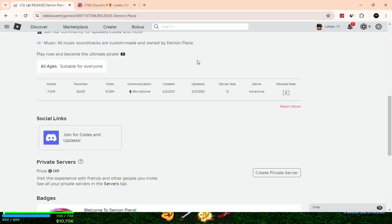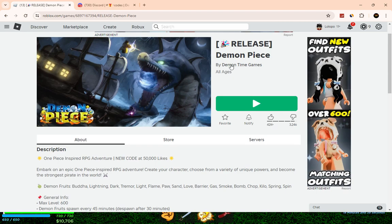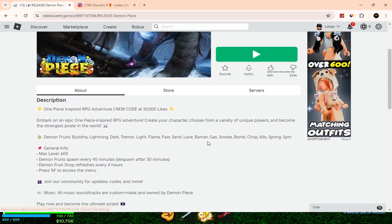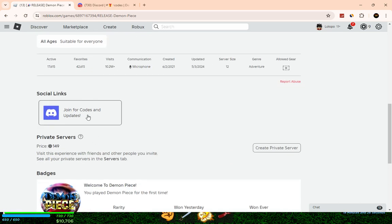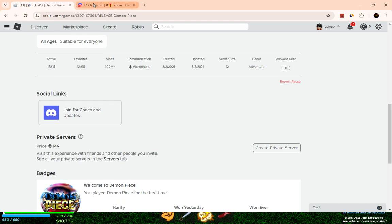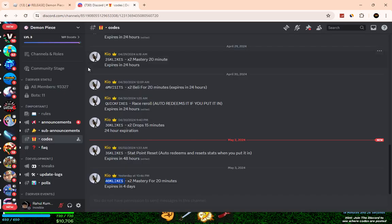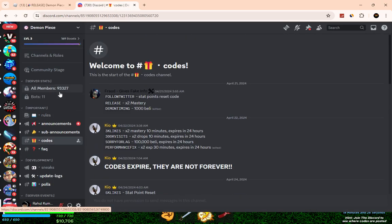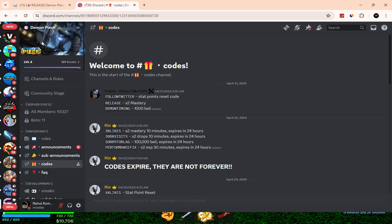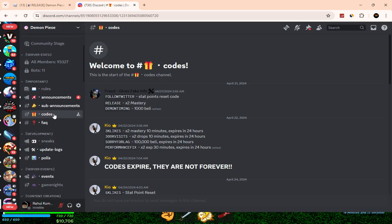You can see the Demon Piece description here. If you scroll down, you can join their Discord. Click on this, and this is their Discord server. You can see Demon Piece and go to the code section here.